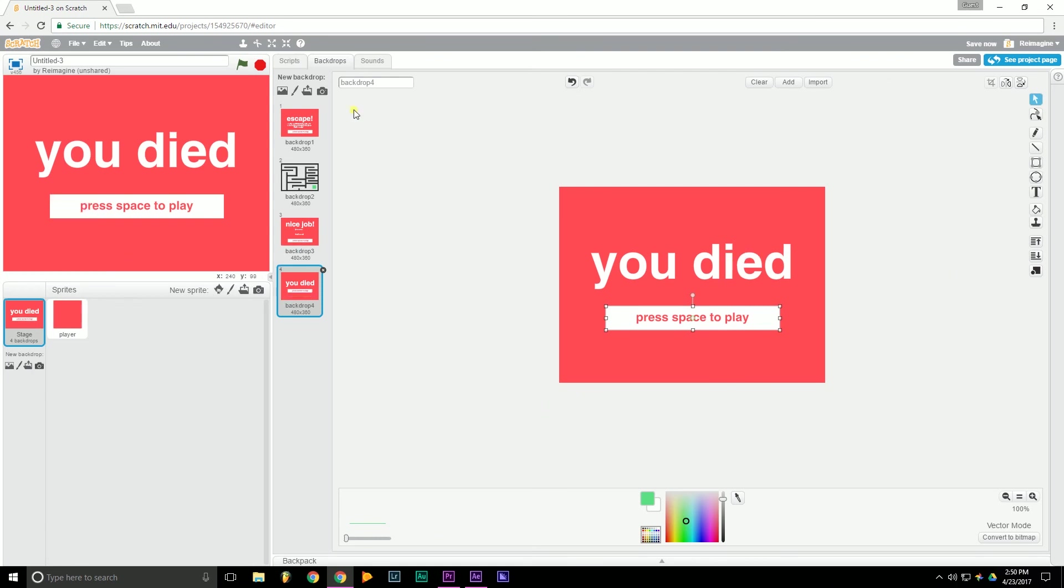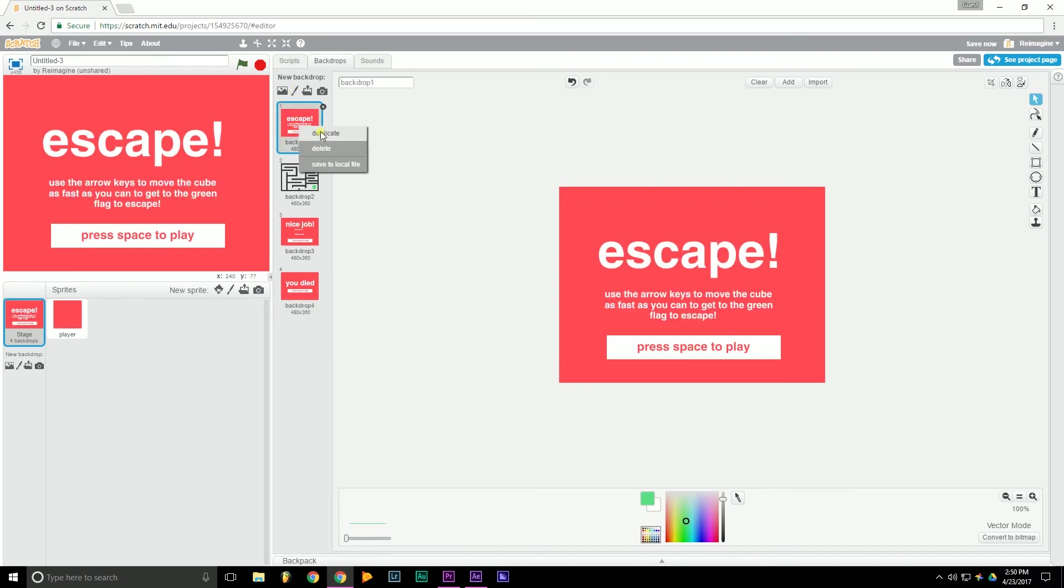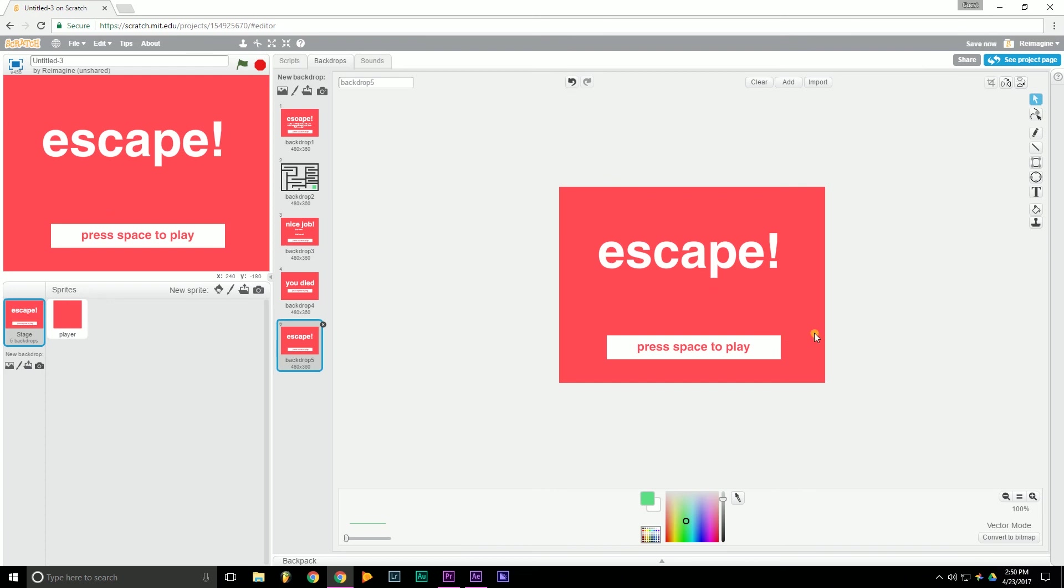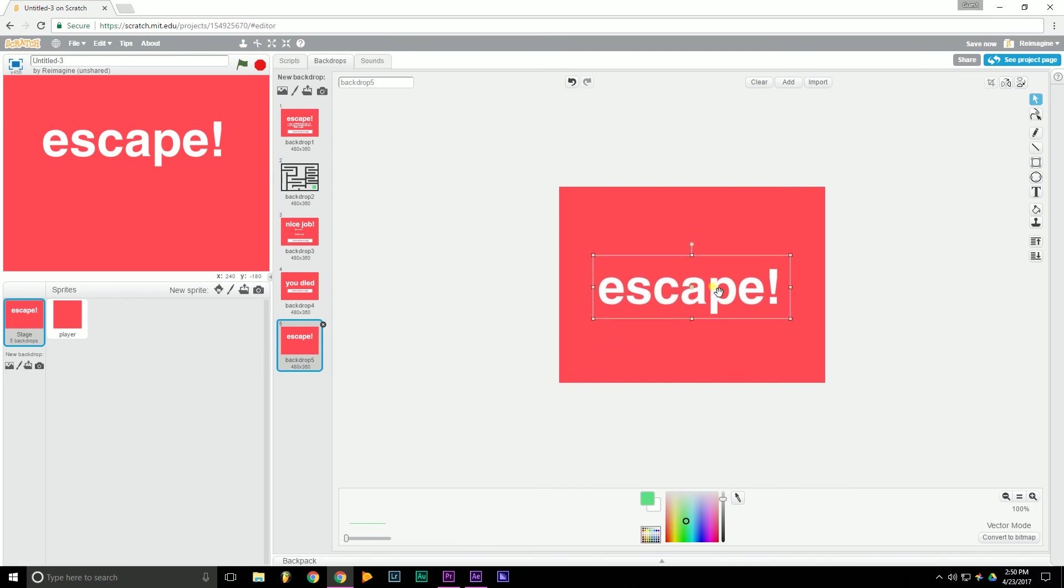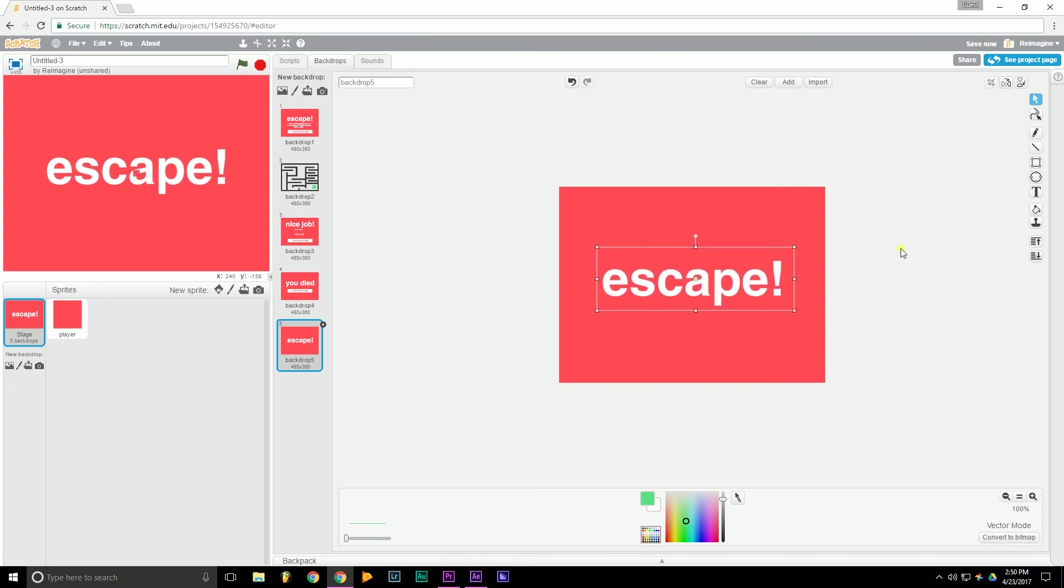Alright. Now all that's left for the backdrops is a thumbnail. We can just duplicate our original one. And basically a thumbnail, you just want something to entice players to play your game. So we're just going to have the title of our game. Again, you can do anything you want. Doesn't really matter. Move that to the center. That looks good.